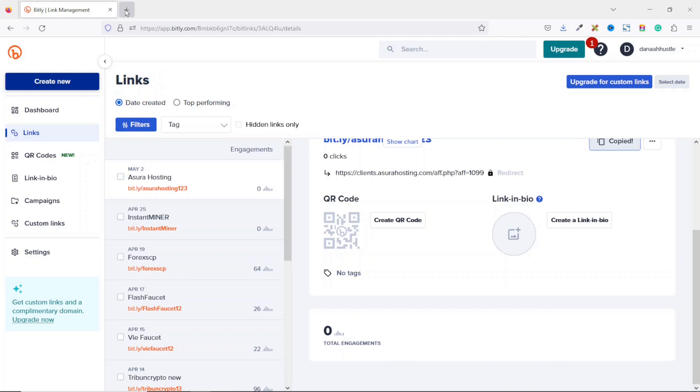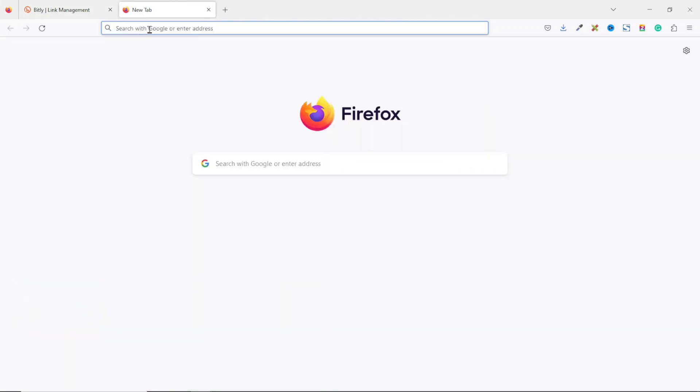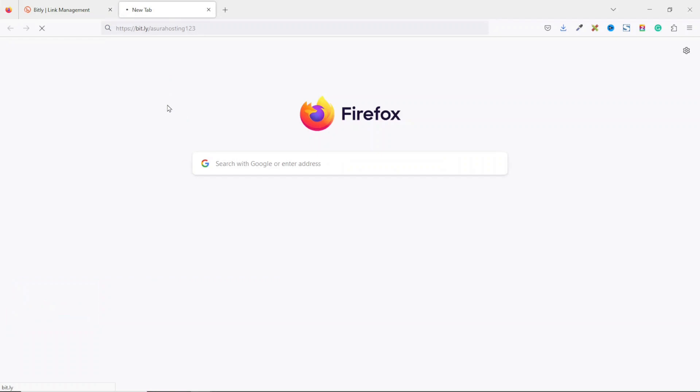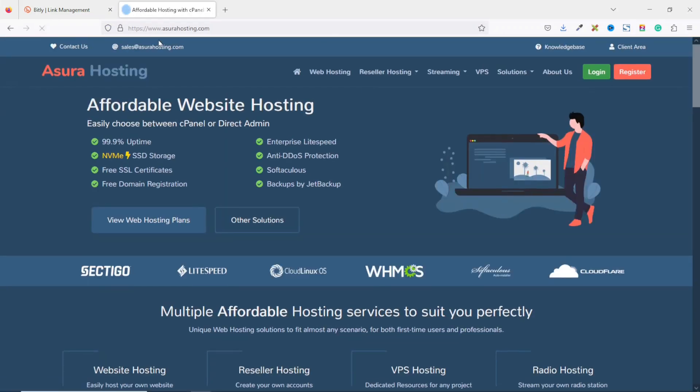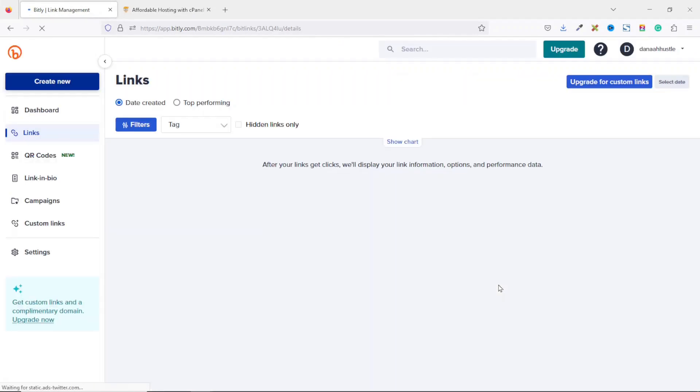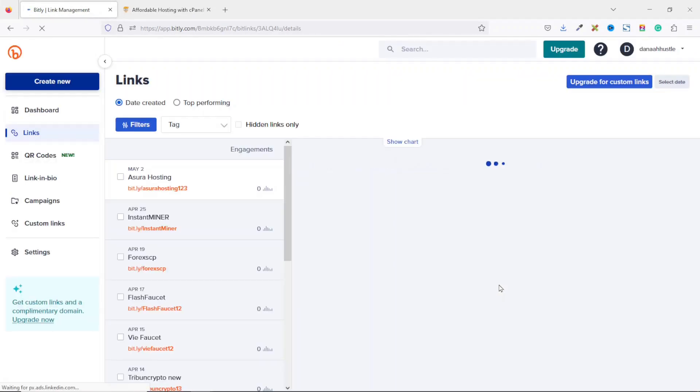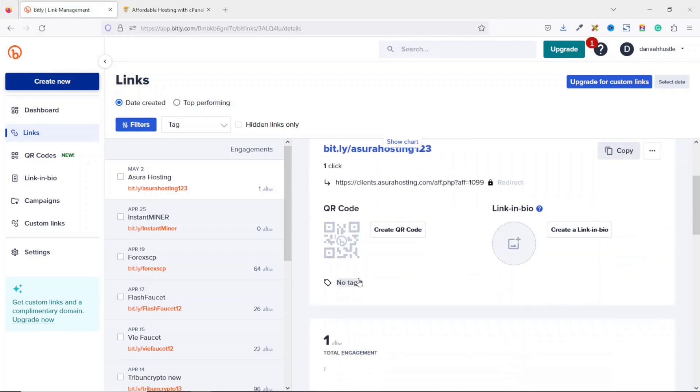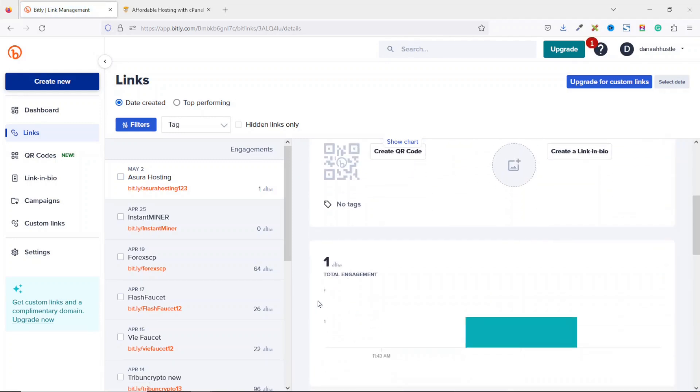So if I open a new tab, then I go ahead and paste the link. You see that it has taken me to Asura Hosting. If I come back to Bitly and refresh the page, you see under total engagement, I now have one with a bar graph shooting up.